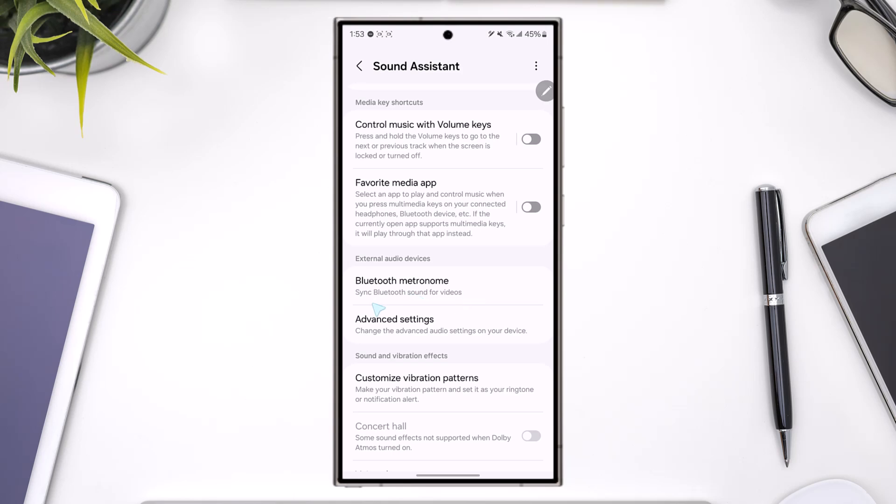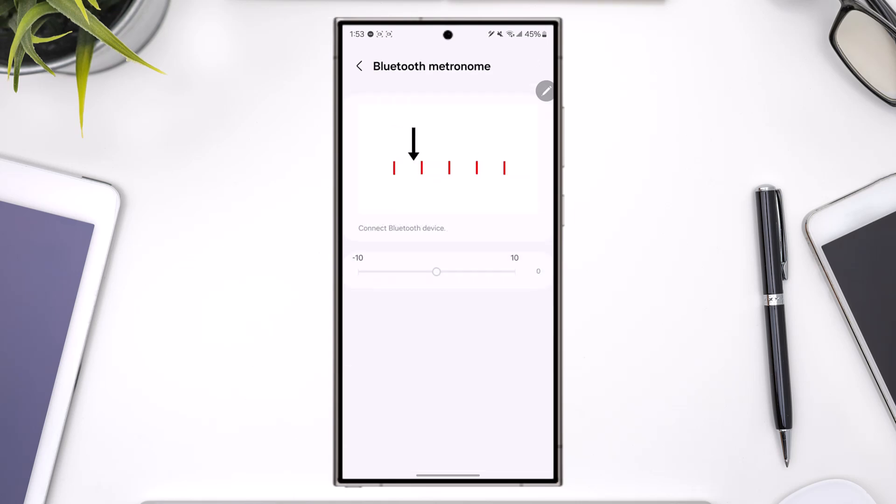Here you can see it says sync Bluetooth sound for videos. So what you have to do is go to Bluetooth metronome. Right here, you want to make sure that your Bluetooth device is connected. And whenever this little arrow hits this red marker, it is going to play a sound.